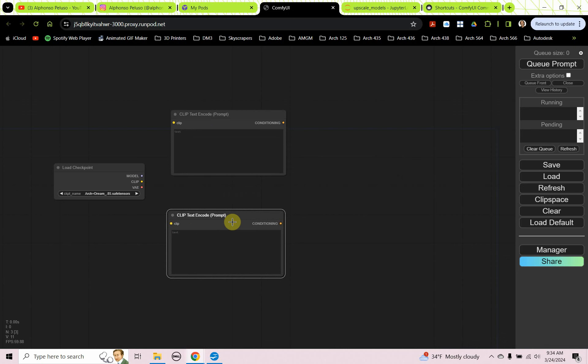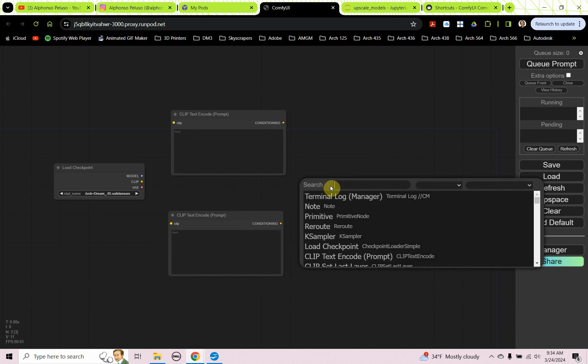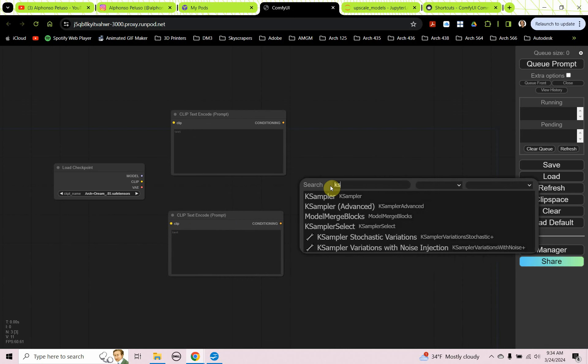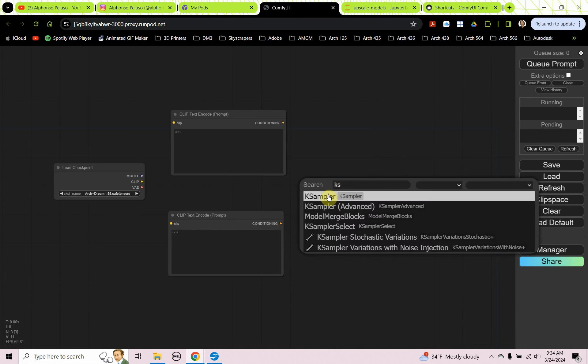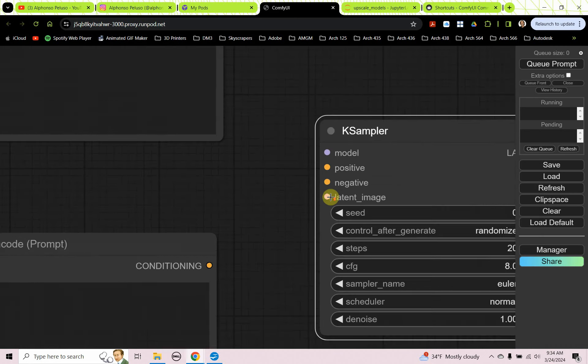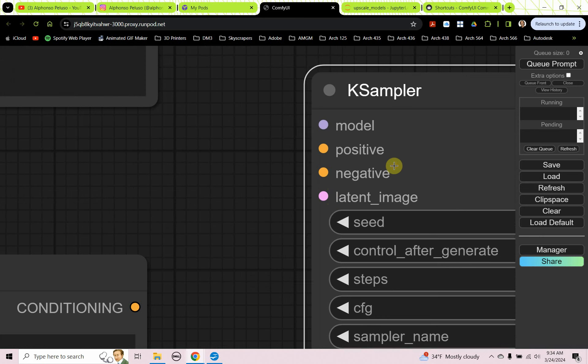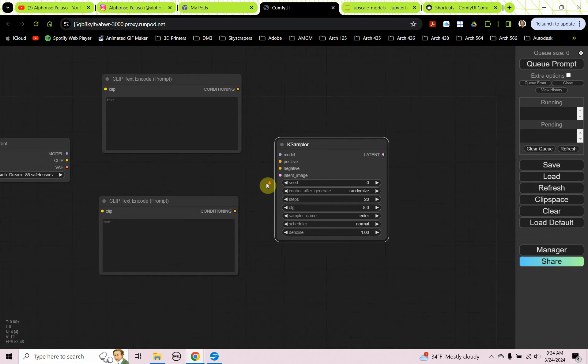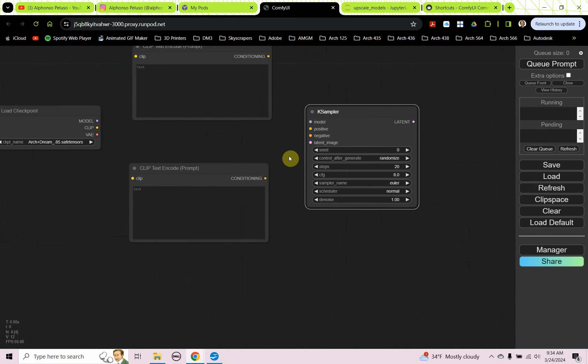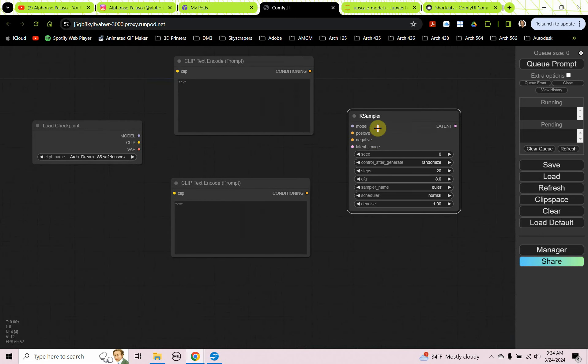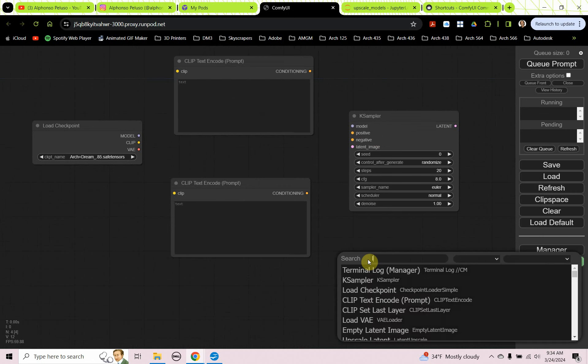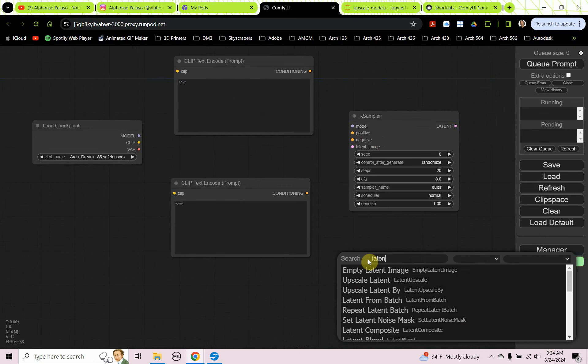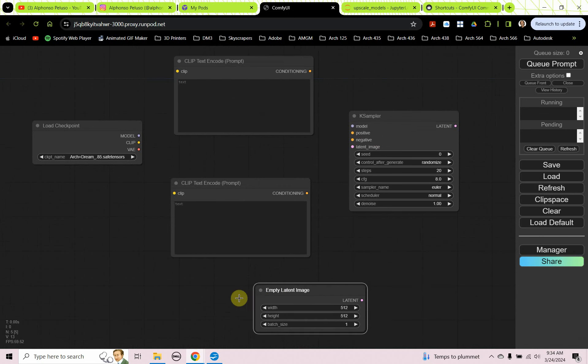Okay, the next thing we need to see is the K sampler. And this one, when you bring this one out, you really see all the inputs that you need. You need a model, you need a positive prompt, a negative prompt, and you need a latent image. We haven't brought out the latent image yet, so let's get that on our screen.